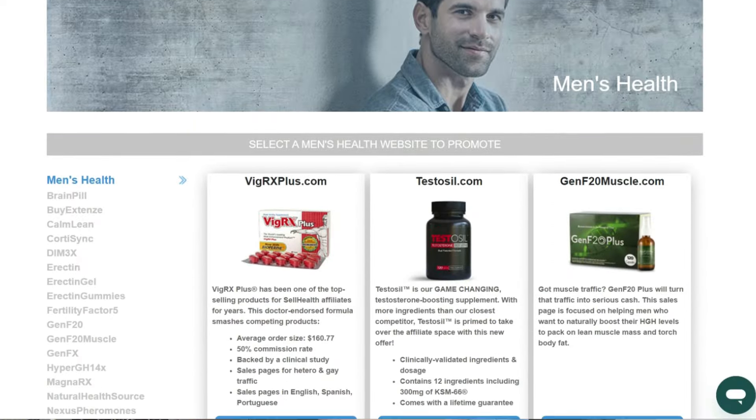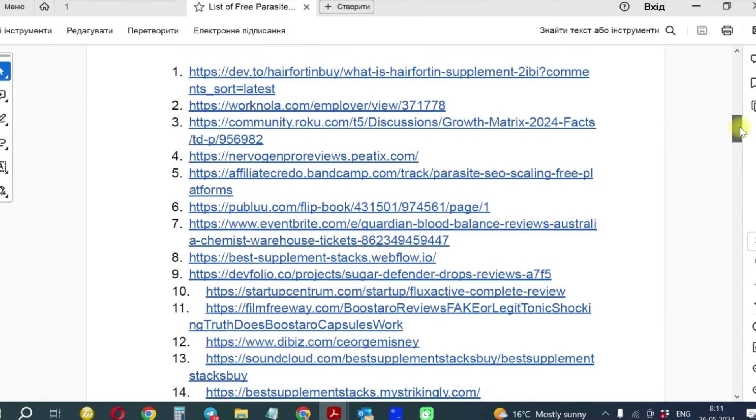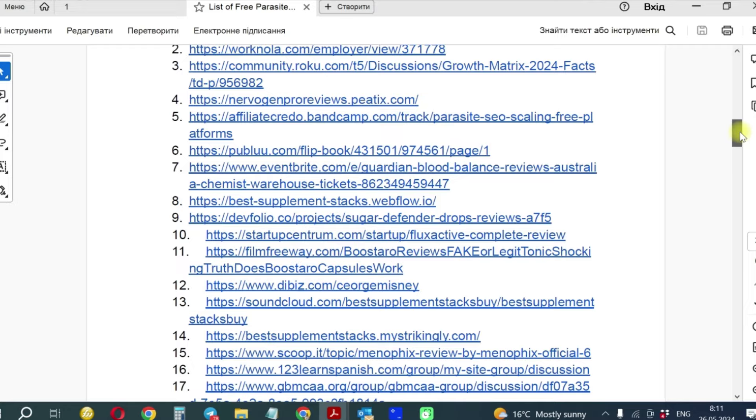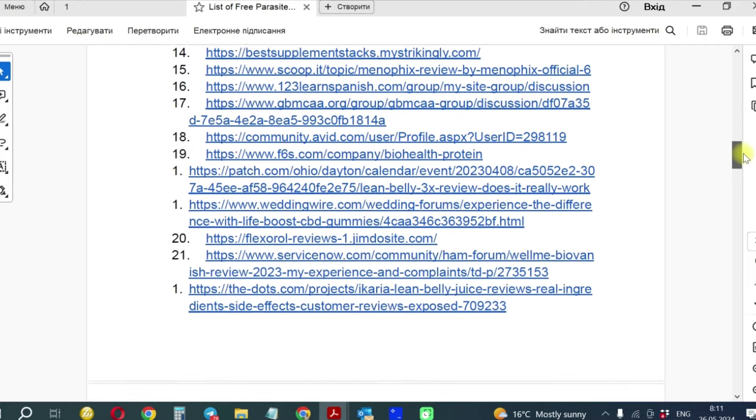To build your business on Parasite SEO, you need to select as many products as possible, create as many parasites as possible, use as many platforms as possible, employ all possible tactics, test and analyze the results, then use them to refine your work. Adapt to new trends, platforms, and changes in Google algorithms.